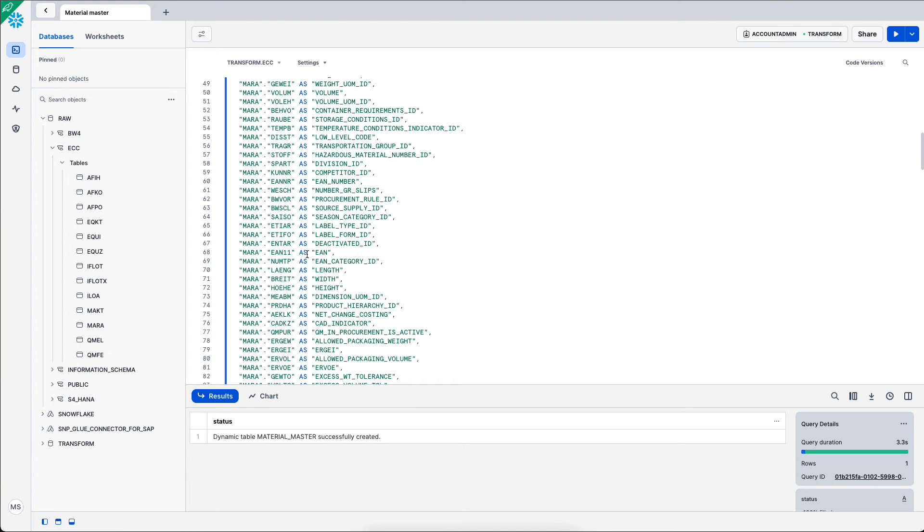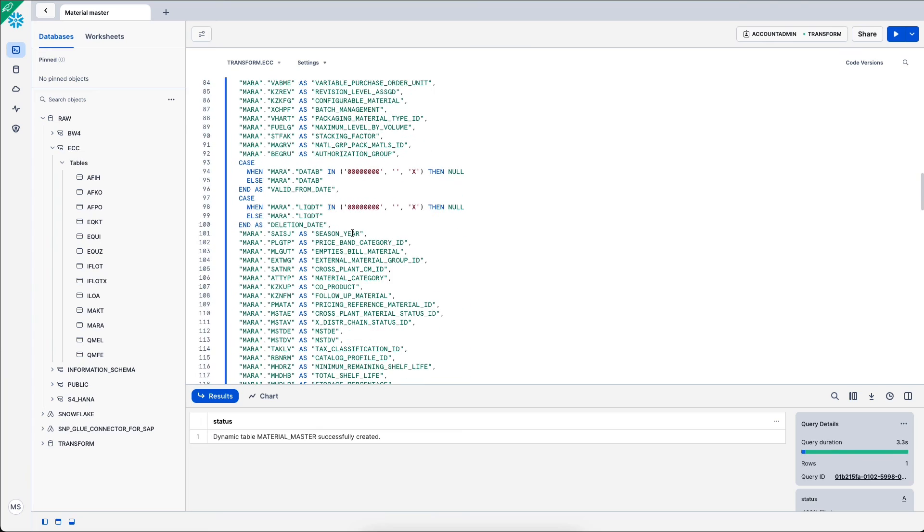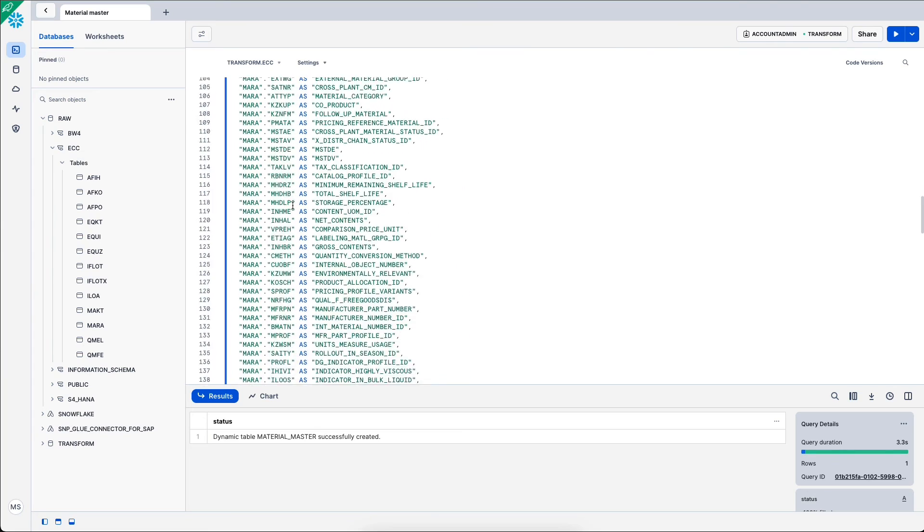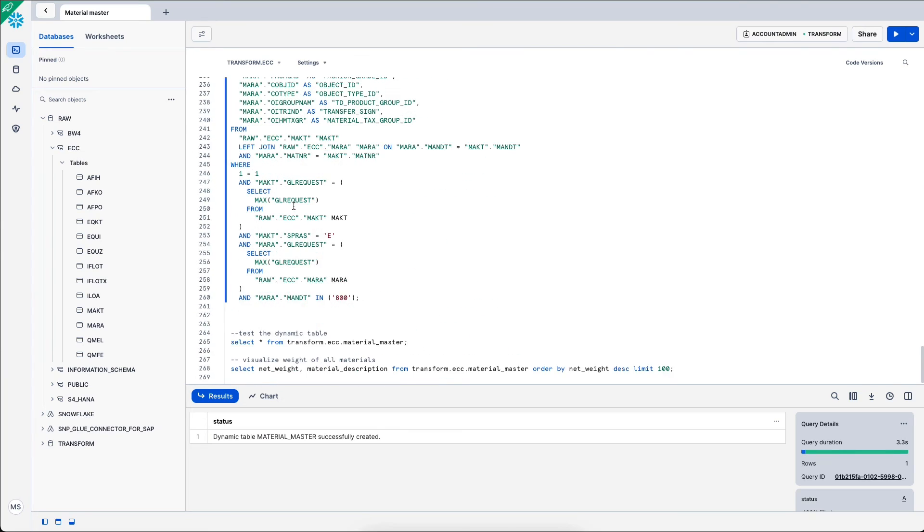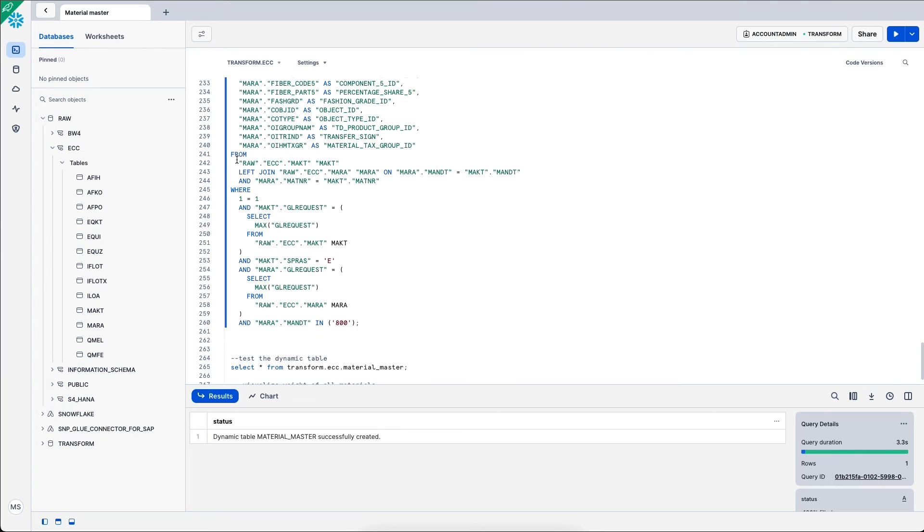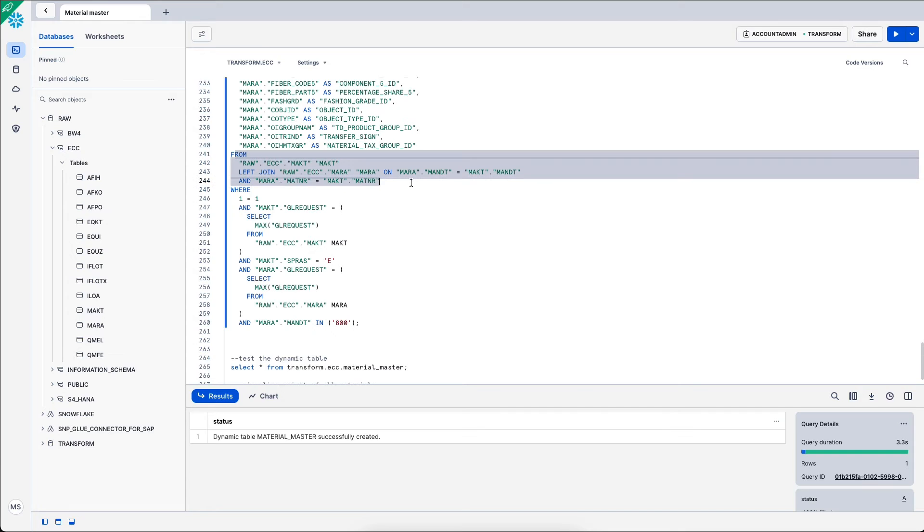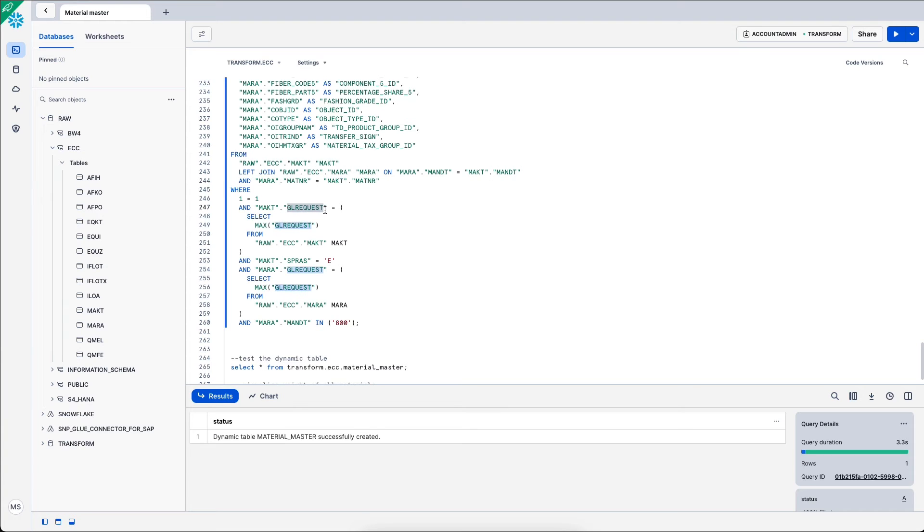This is creating a basic semantic layer in the sense that I rename these columns and I change some of the data to make it more consumable, as well as joining MAKT with MARA, the material master.